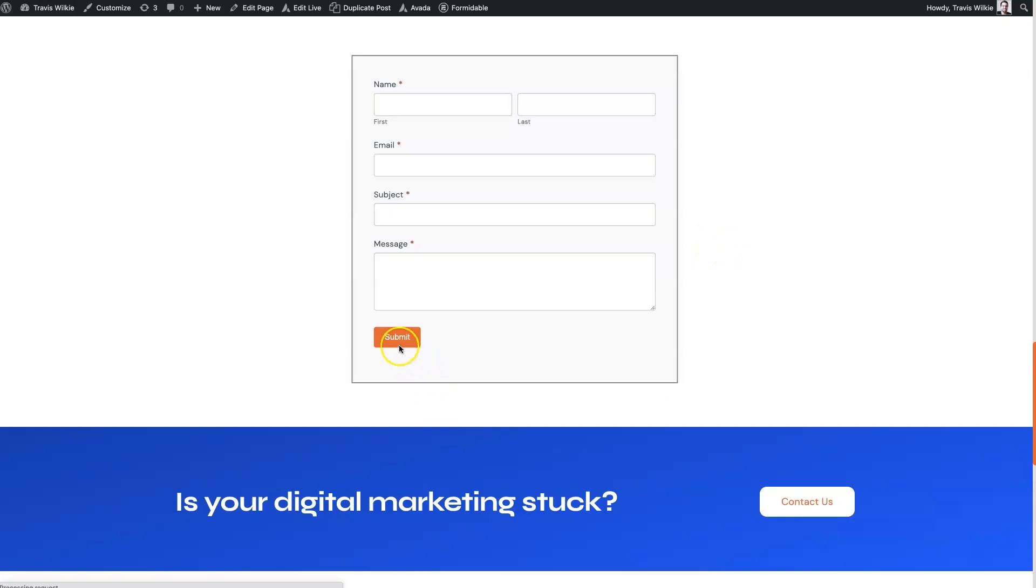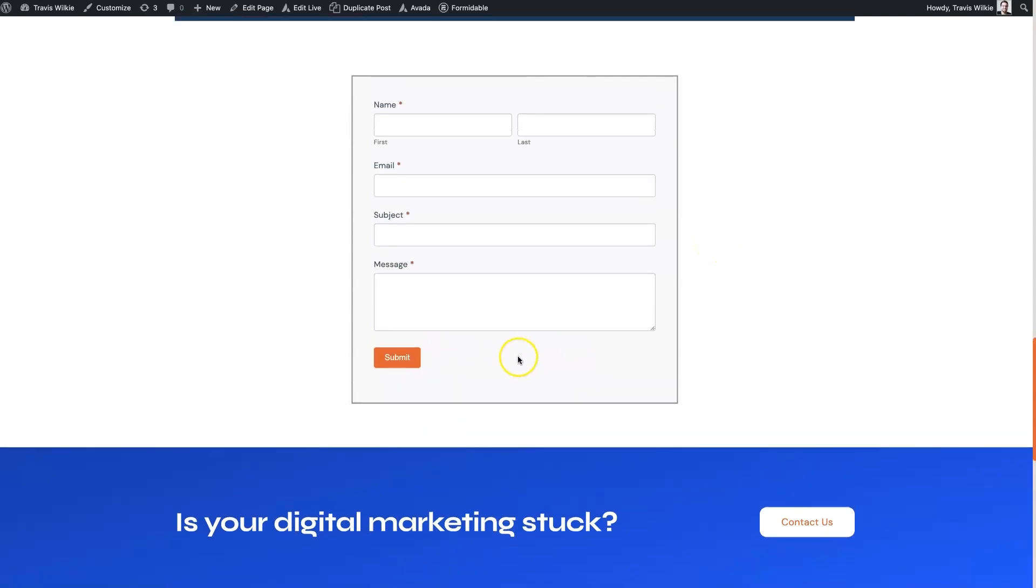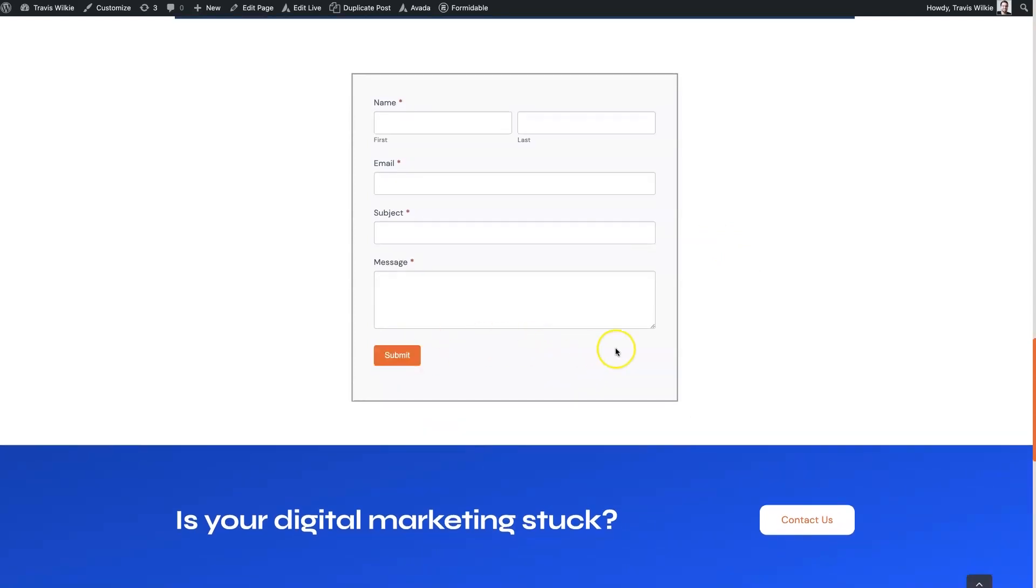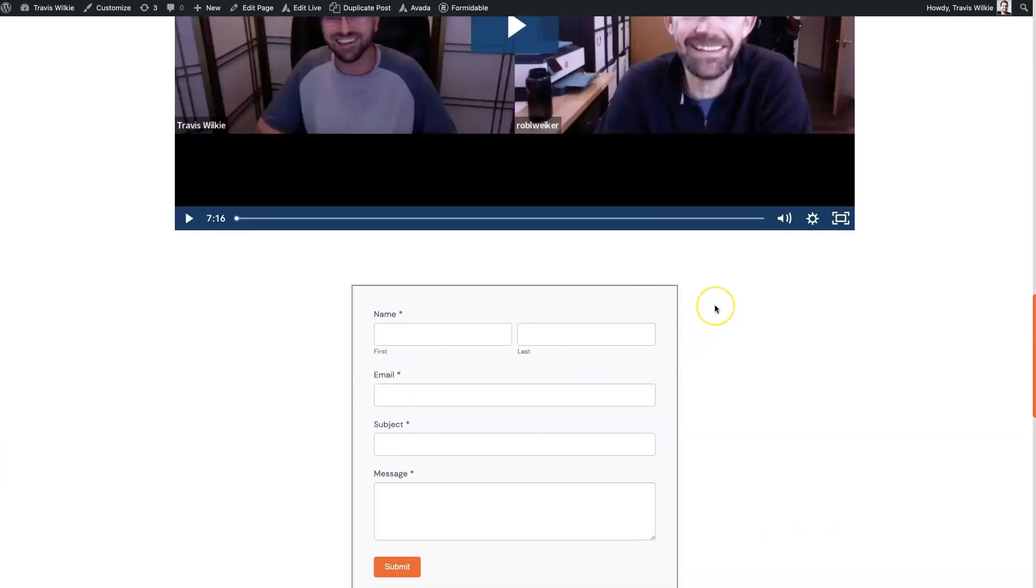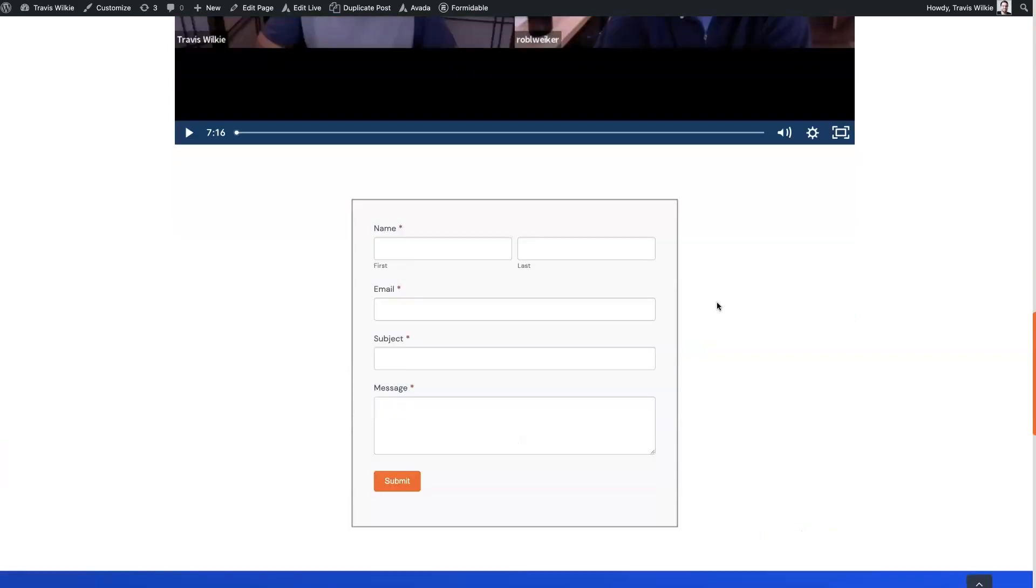And now you'll see we've got the Submit button here. It turns to black when we hover over it, and it actually looks quite nice.